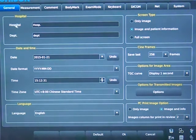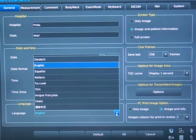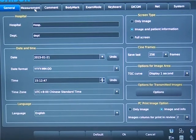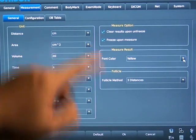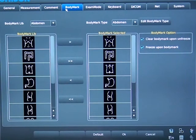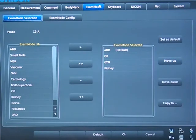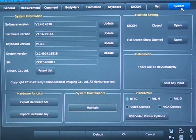Press Setup to configure the system as you wish. In the General interface, we can set hospital and department, date, time, and time zone. We can also choose the language without restarting the machine. In Measurement, we can choose units for distance, area, volume, and so on, and set the color of fonts and two measure options. We can add measurements or adjust the rank of different regions. Then, in Comment, Body Mark, and Exam Mode, we can define them according to custom preferences. Finally, we can update both software and hardware in System Information — provide the SN of your machine to us and we will make the latest software and hardware. That's all. Thank you.